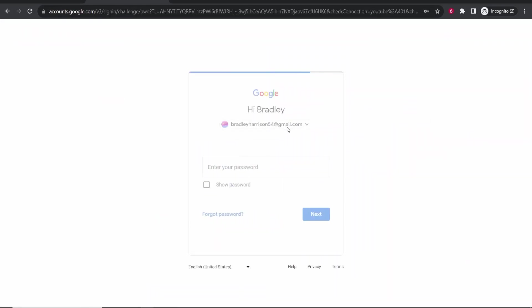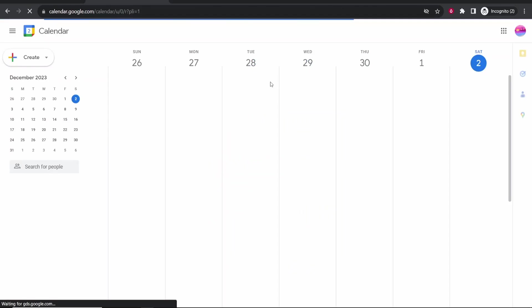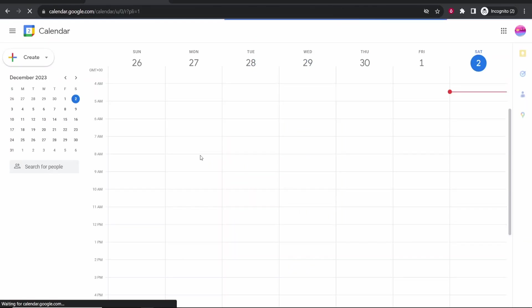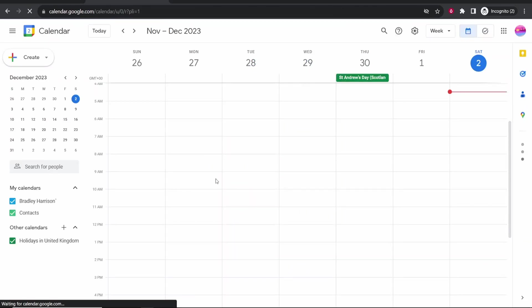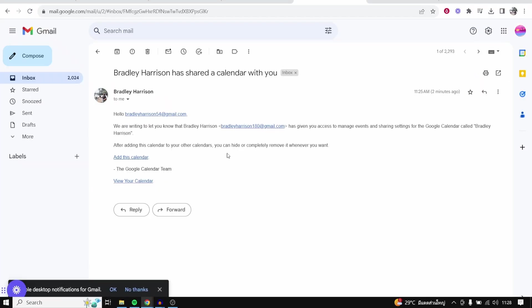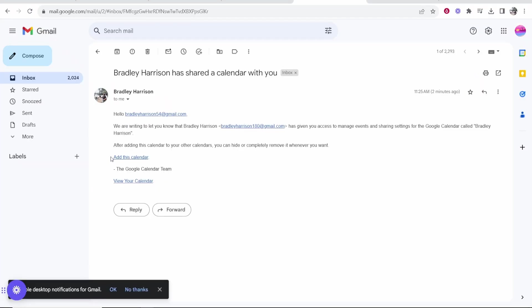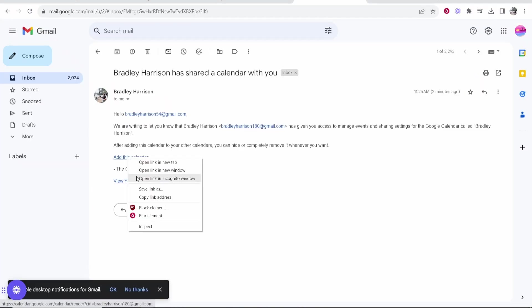So I'm just signing into my new account now. Okay so now I'm signed in, it's redirected me to Google calendar and it should then invite me to the new calendar. It looks like it hasn't so we'll go ahead and click on open link in a new incognito window.